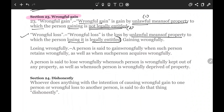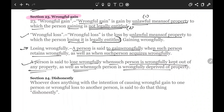A person is said to gain wrongfully when such person retains wrongfully as well as when such person acquires wrongfully. A person is said to lose wrongfully when such a person is wrongfully kept out of any property, or when such a person is wrongfully deprived of such property. If your property exists but you are being kept out of it without any just cause or justification, that would be considered a wrongful act, and you as the victim are losing wrongfully.